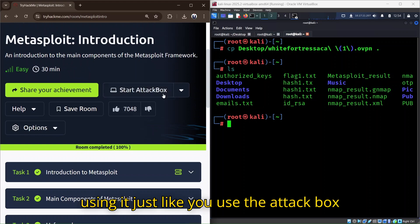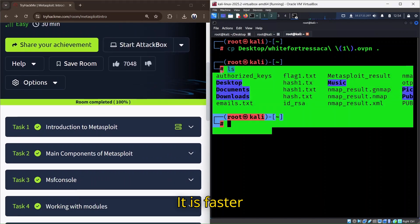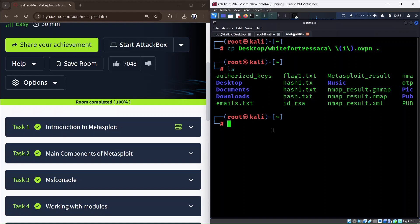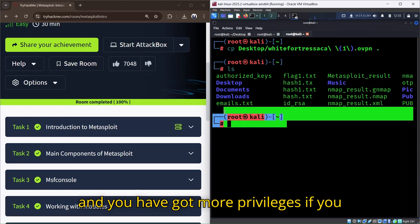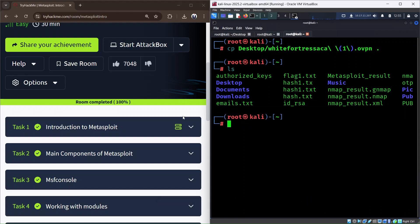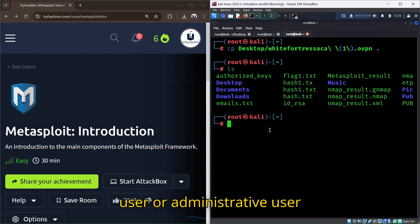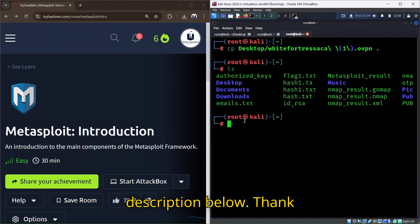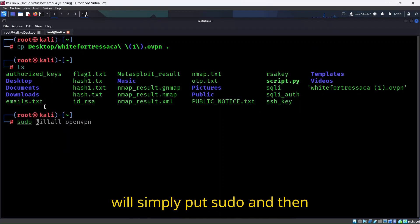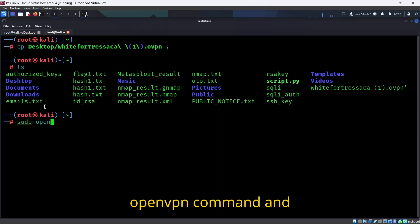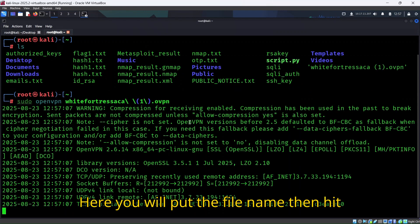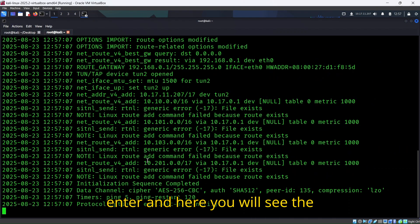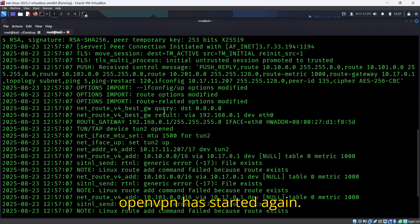Now you can simply start using it just like you use the AttackBox. It's faster and you have more privileges if you're a root user. If you don't know how to become the root user or administrative user, the link of the video is in the description below. Also, if you're not a root user, you simply put sudo and then openvpn command. Here you put the file name, then hit enter, and you'll see the OpenVPN has started again.